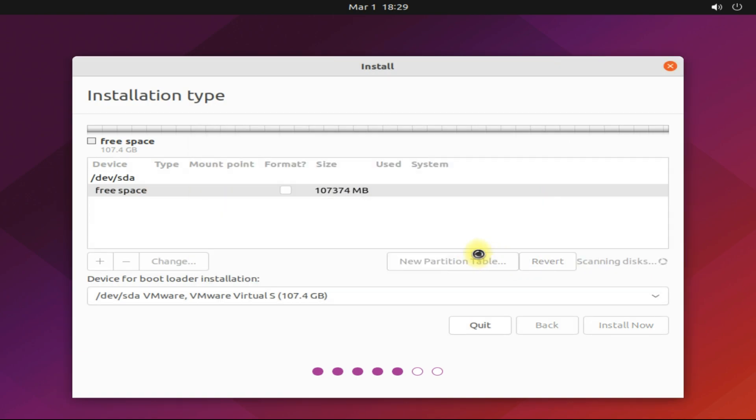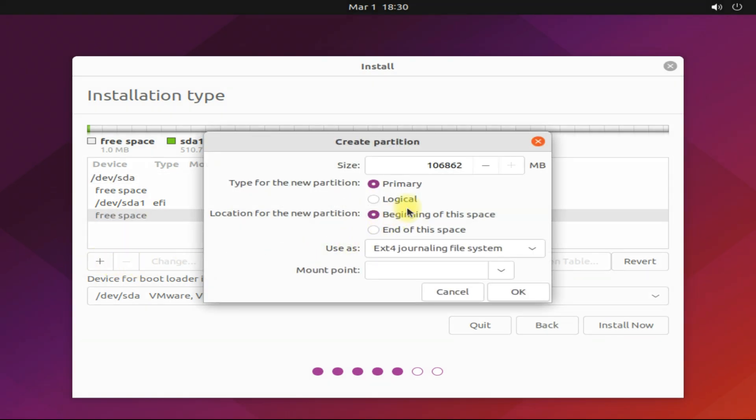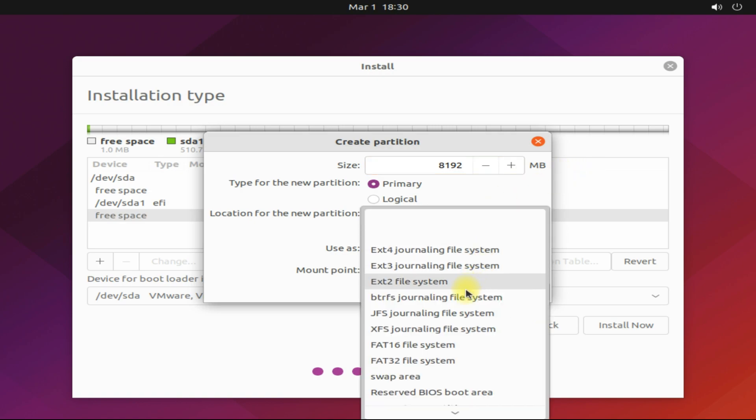Let's create our second partition. It may be approximately the size of your physical RAM. It will be mounted as Linux swap.